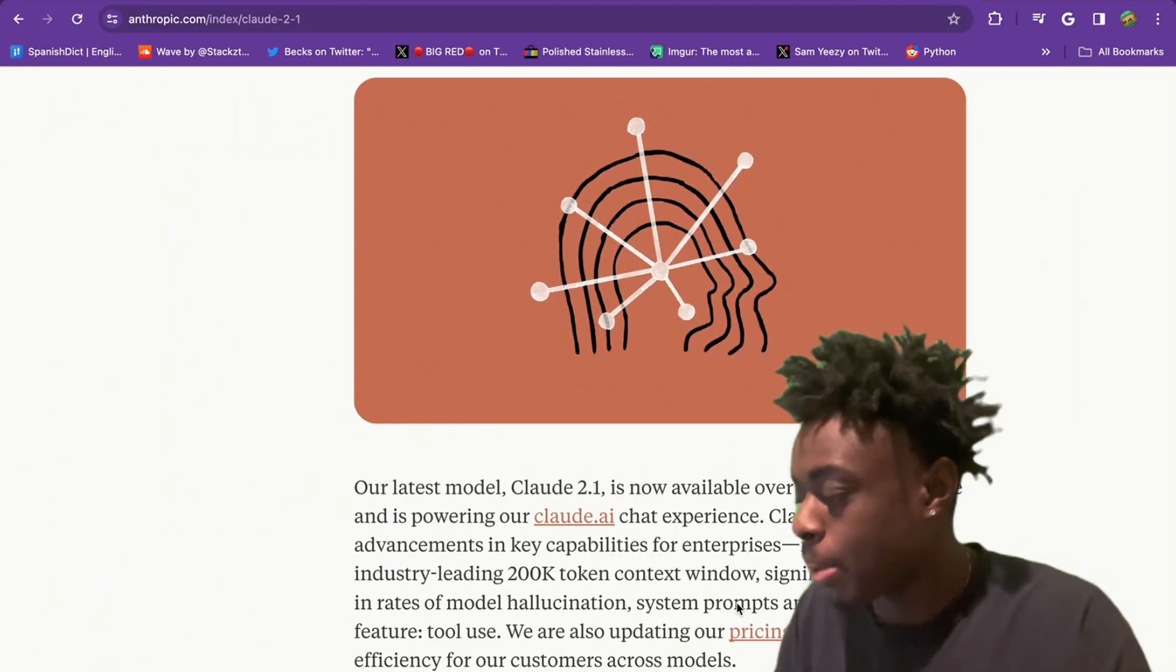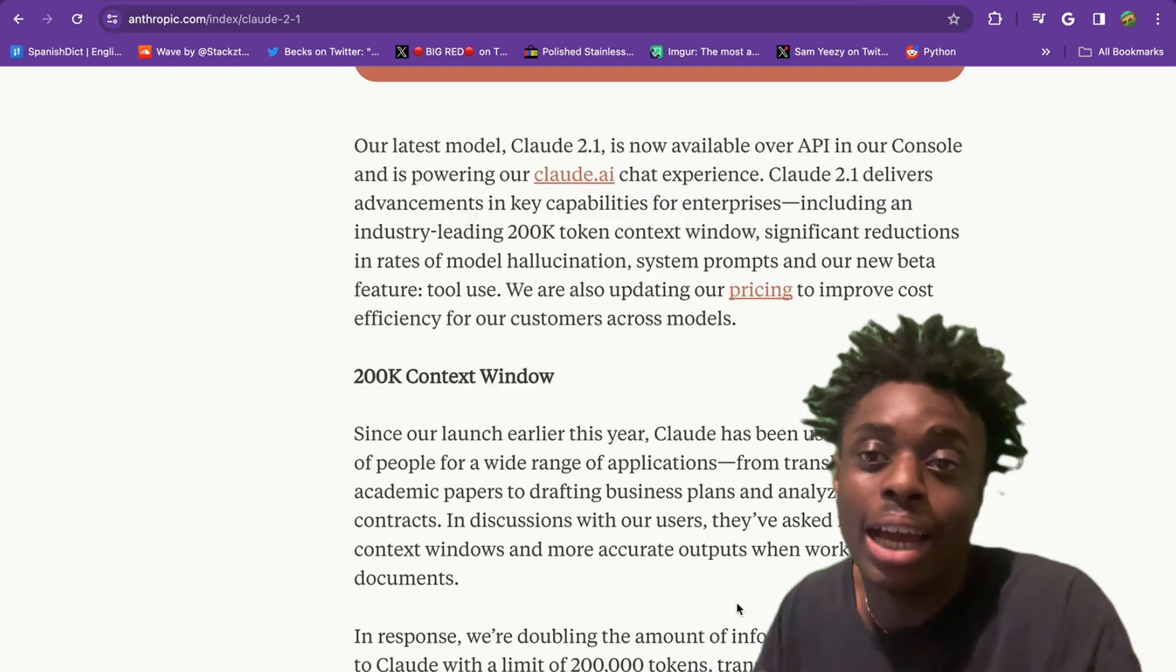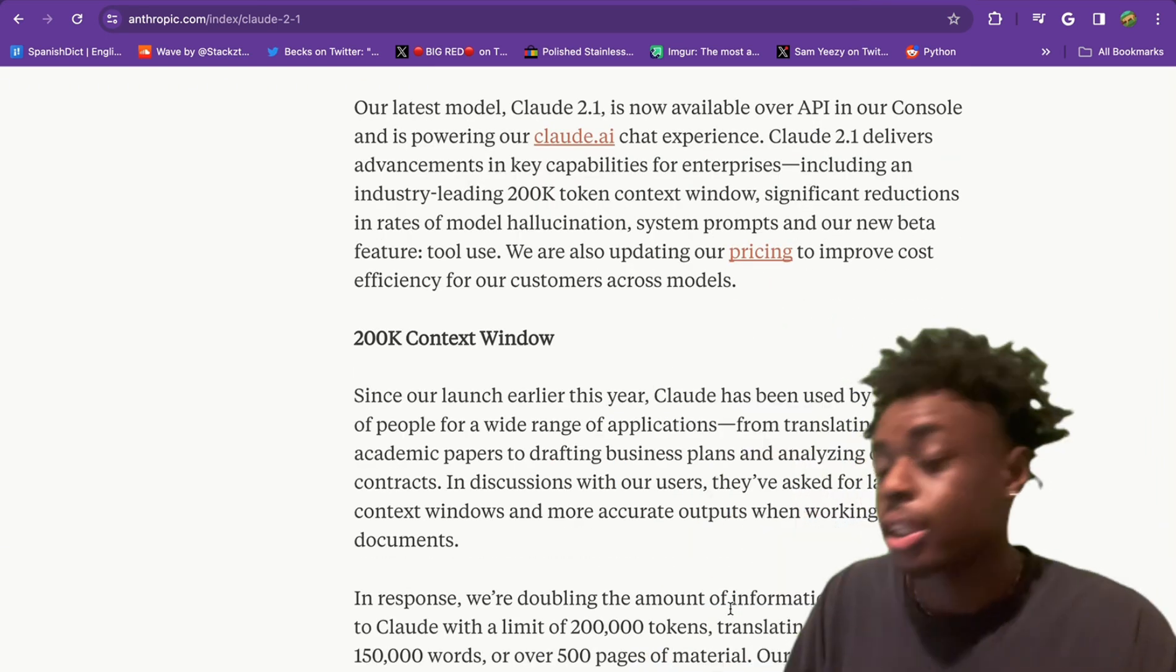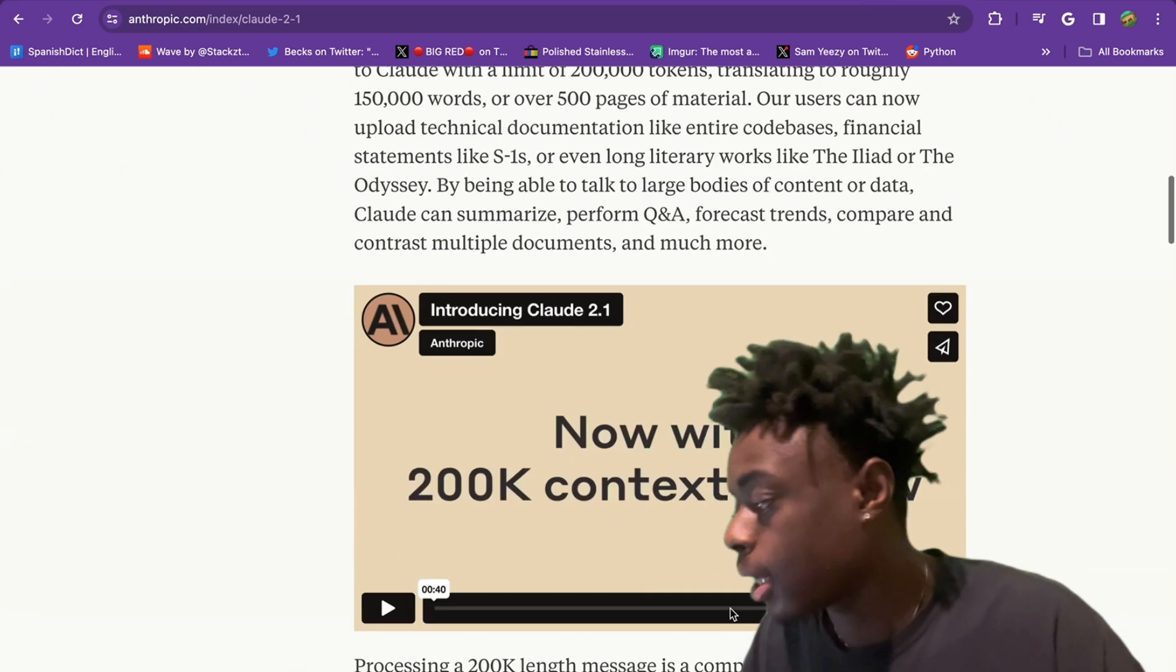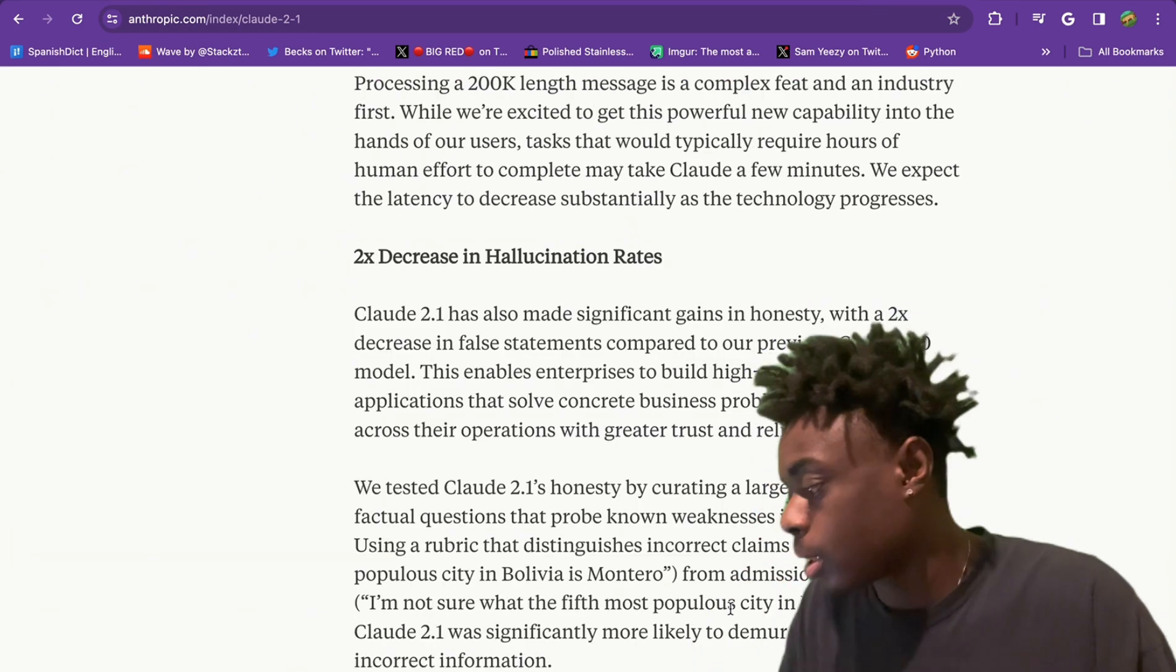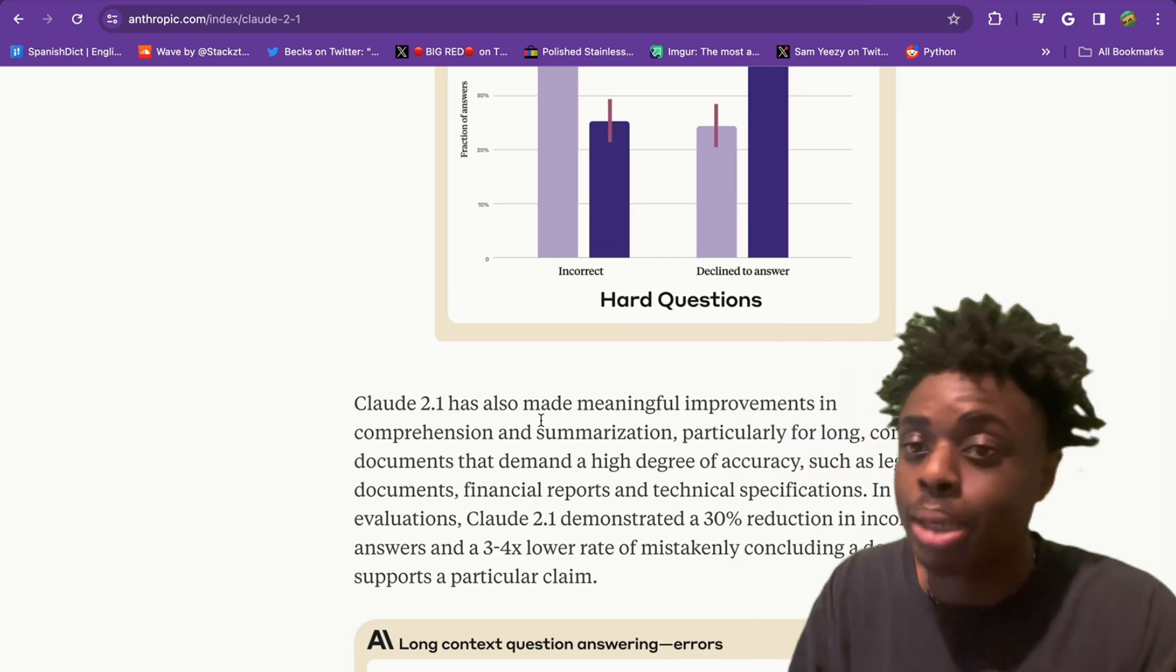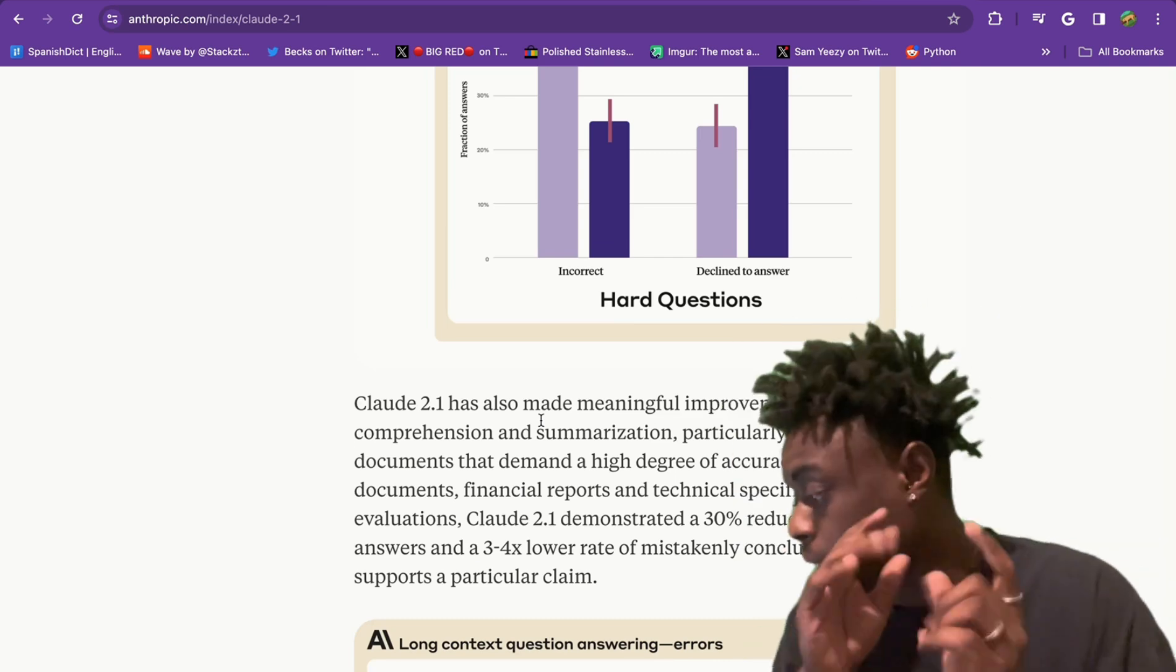Jumping right into it, one of the main updates for Claude 2.1 is their new 200,000 token context window. They are doubling the amount of information that you can relate to Claude, which is insane. Another huge update: they also decreased the hallucination rate by two times.